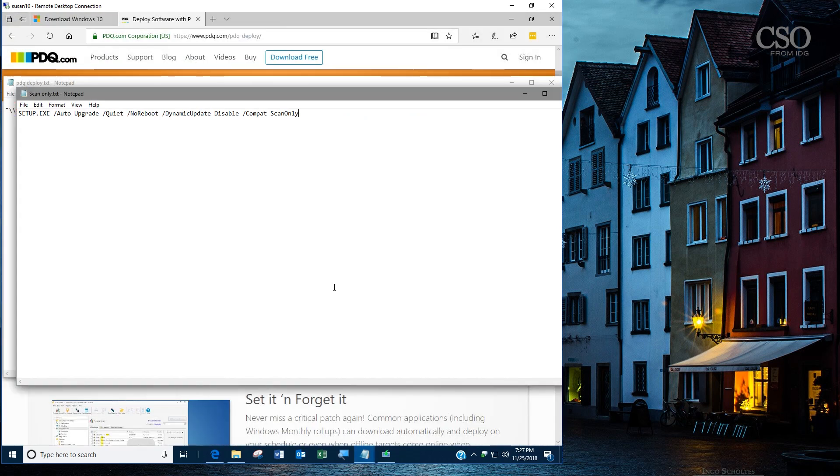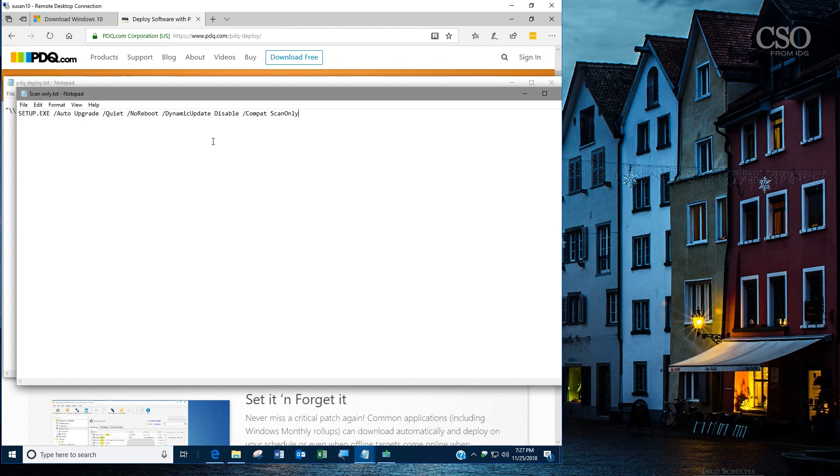And finally, if you want to see how the installation will go and if you'll hit any issues along the way, there's a way to start the install with slash compat scan only. These flags allow you to not install Windows 10 1809 but actually test it out—a dry run to review what the system says about any blocking issues.